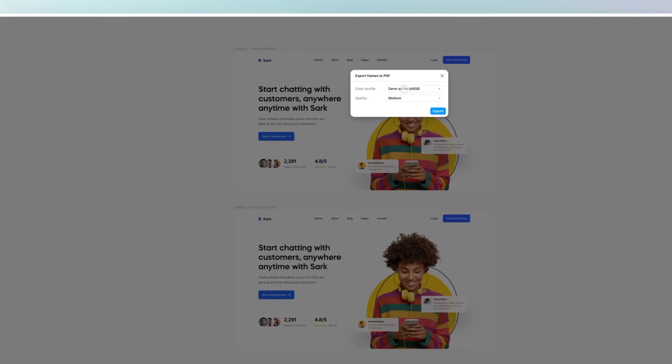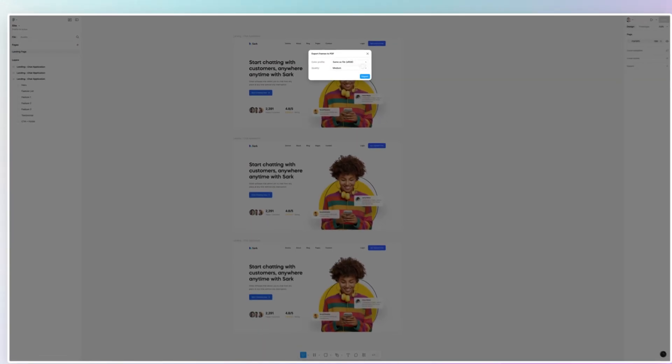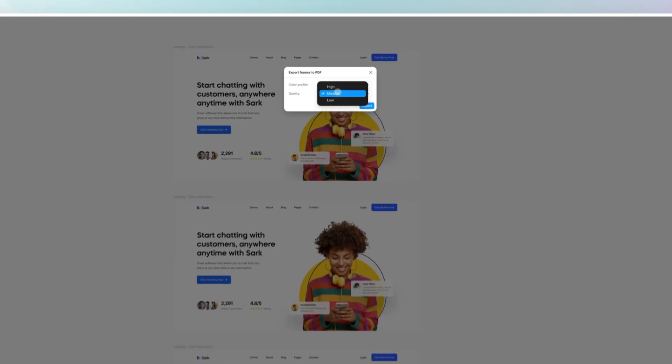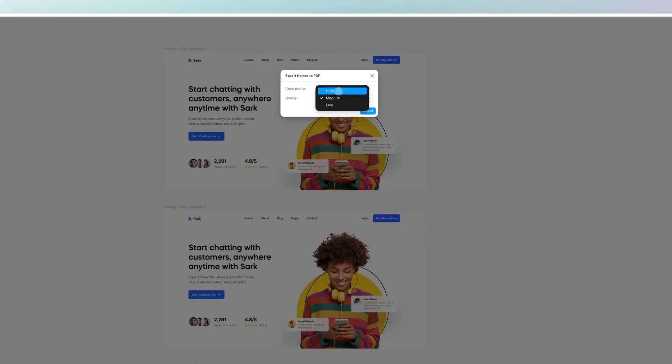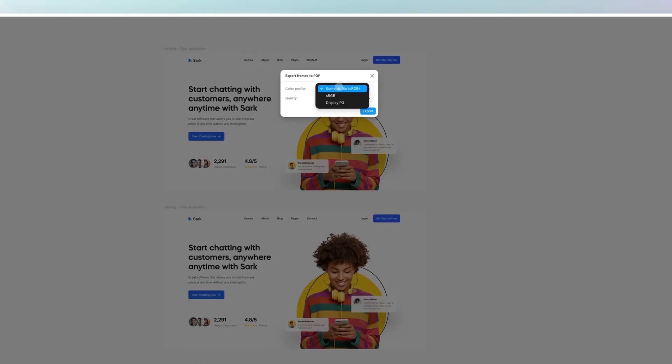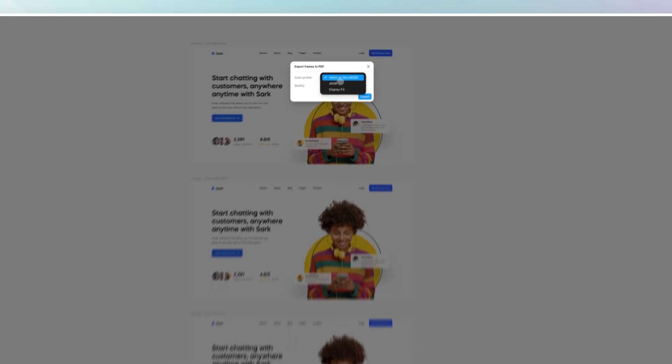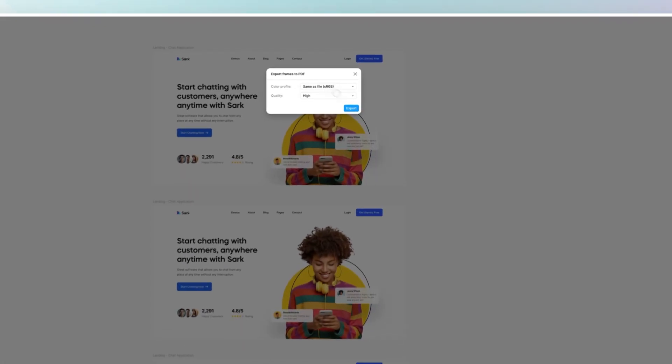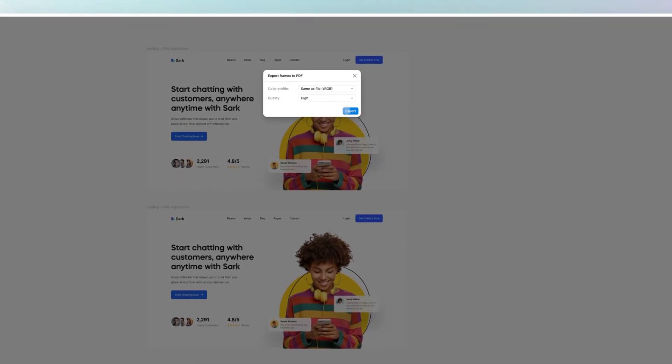If I do that, you're going to see a different window appear which is going to ask us for the quality, and I can also select the color profile which in this case is going to be same as file.